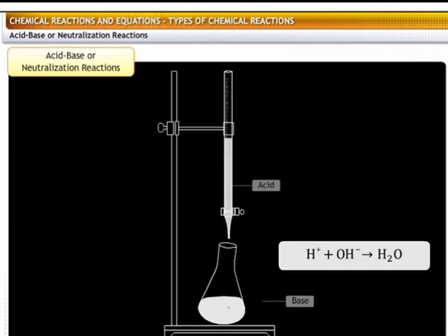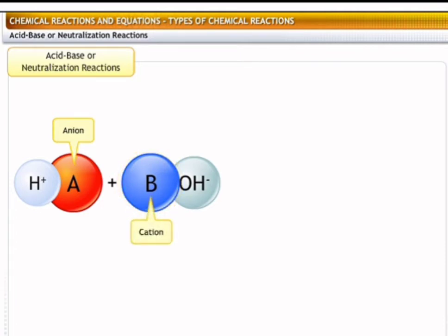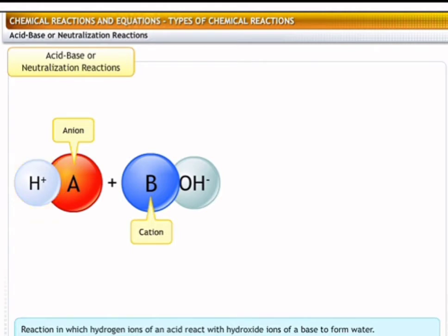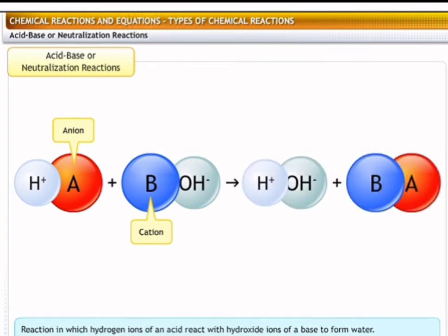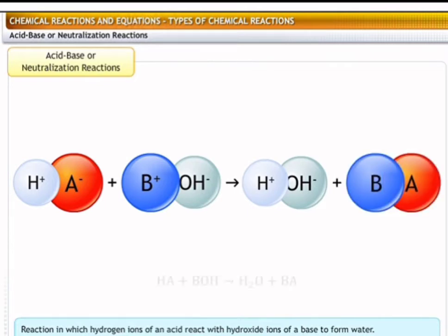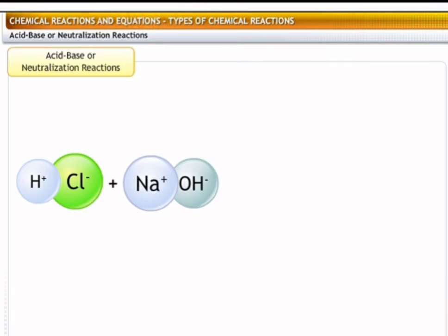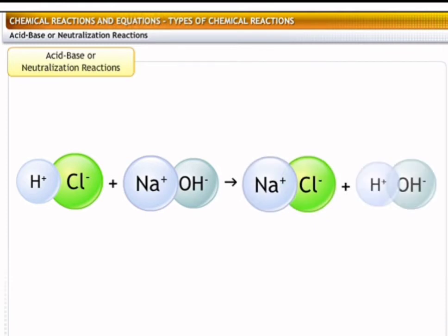An acid-base reaction is a special kind of displacement reaction between an acid and a base. Most acids have the general formula HA, where A is an anion, while most bases have the form BOH, where B is a cation. In an acid-base reaction, the hydrogen ions of an acid react with the hydroxide ions of a base to form water. Therefore, in the general form of an acid-base equation, HA reacts with BOH to produce water and a salt, BA. An example is the reaction between hydrochloric acid and sodium hydroxide, where the chloride and sodium ions react to produce sodium chloride or common salt and water.